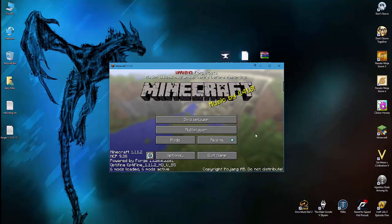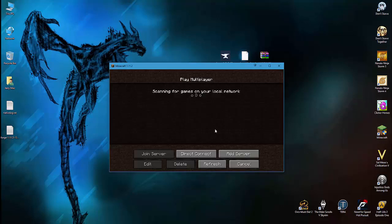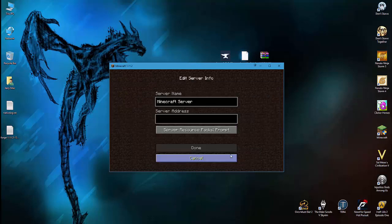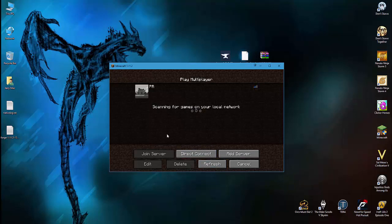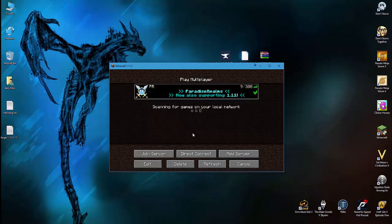So the only thing you have to do is go on your Multiplayer and add Paradise Realms to your server list. ParadiseRealms.net, done. And we are ready to play. Thanks for watching everyone, have a nice day.